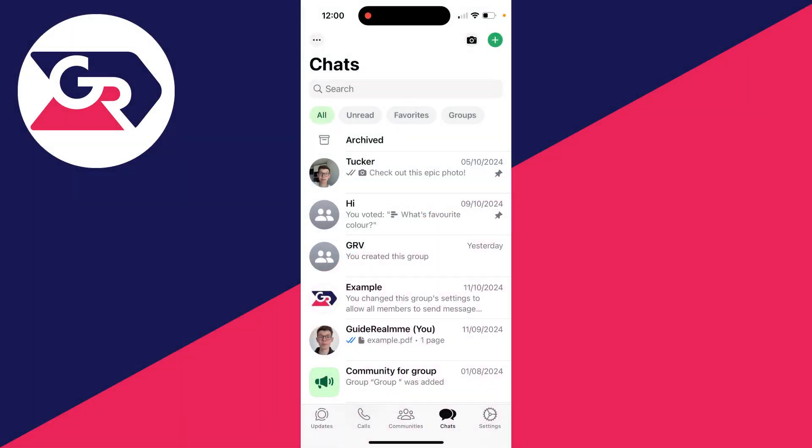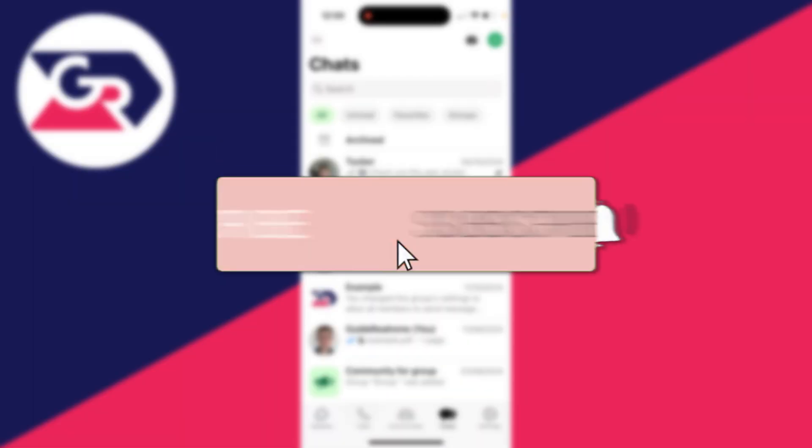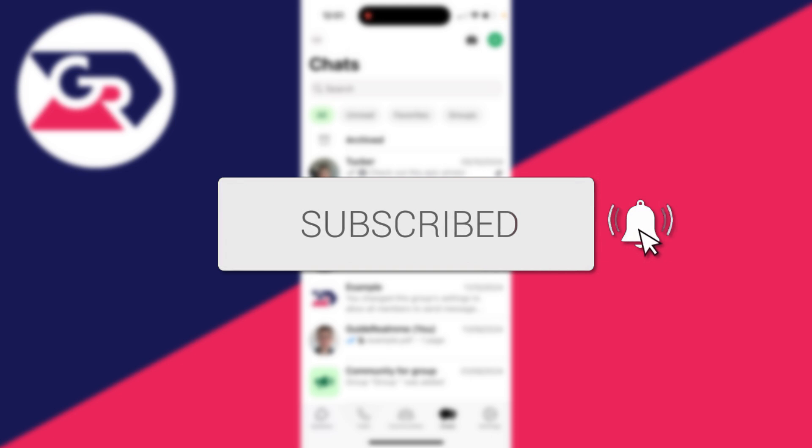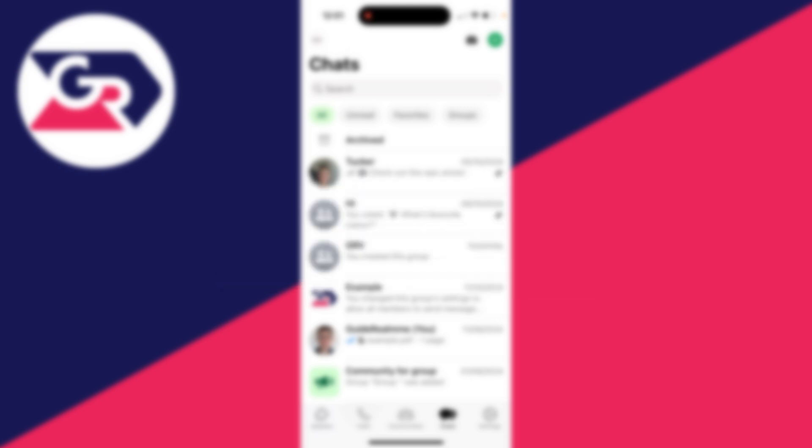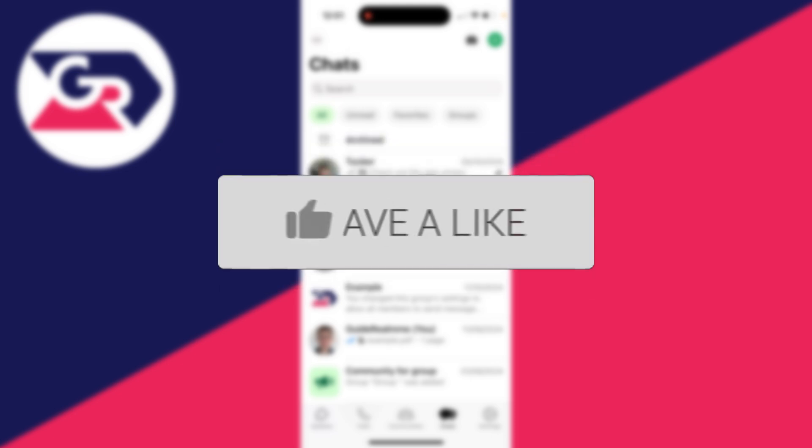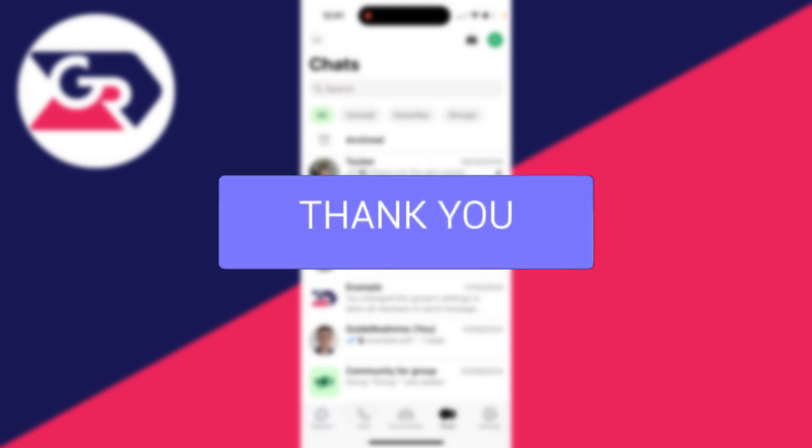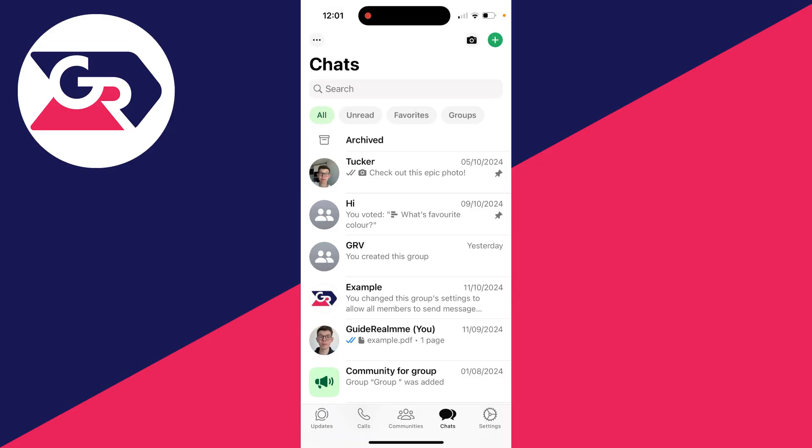We'll guide you through how to back up WhatsApp messages on an iPhone or Android. I'm keeping this guide broad and will explain both. If you find this guide useful, then consider subscribing and liking the video.